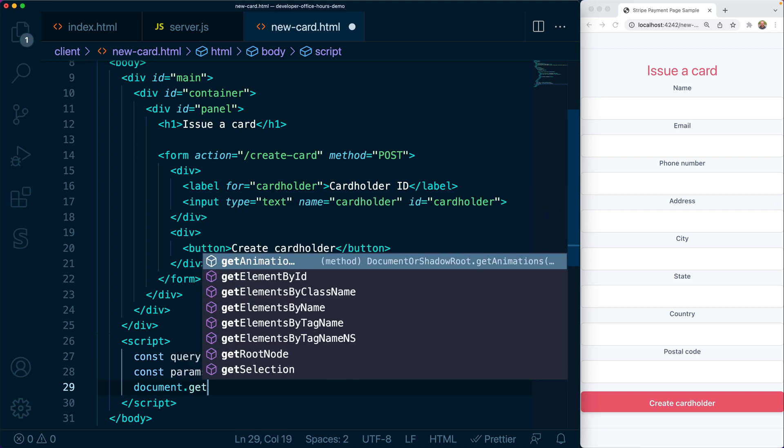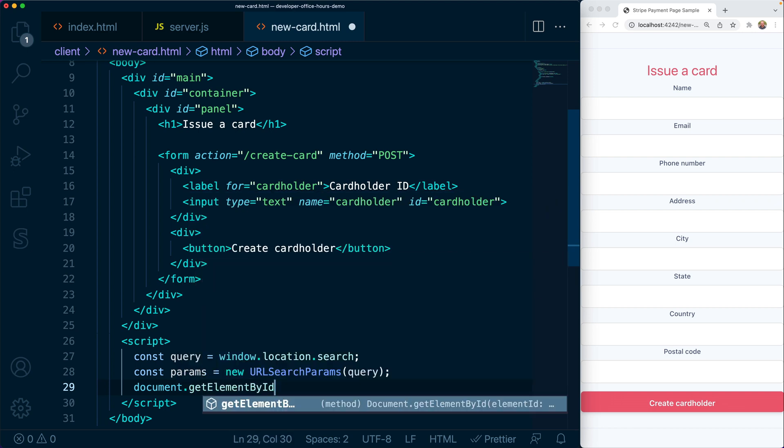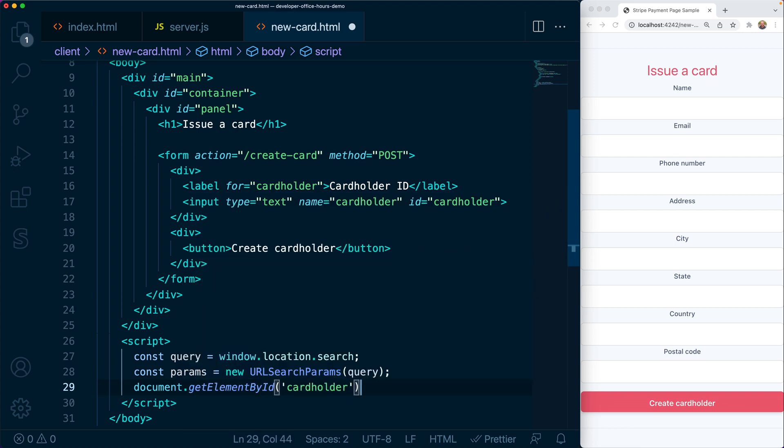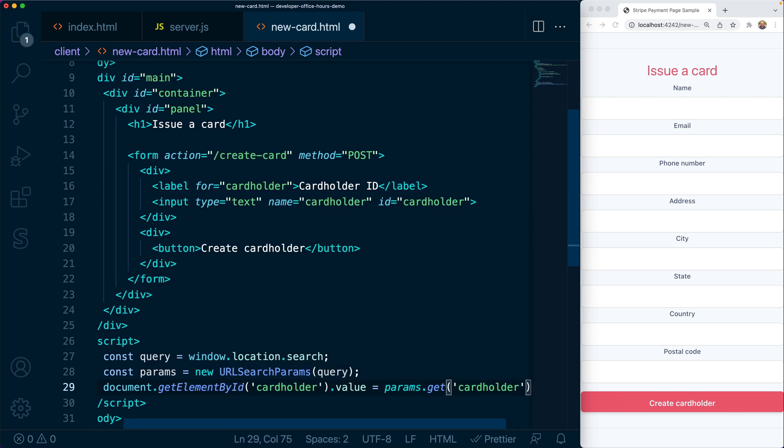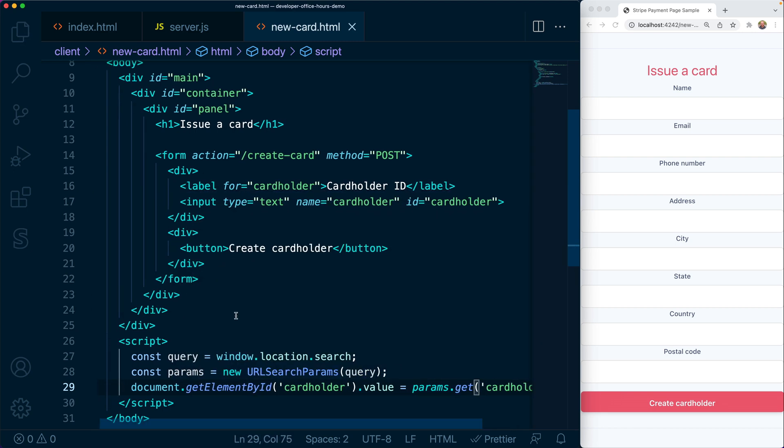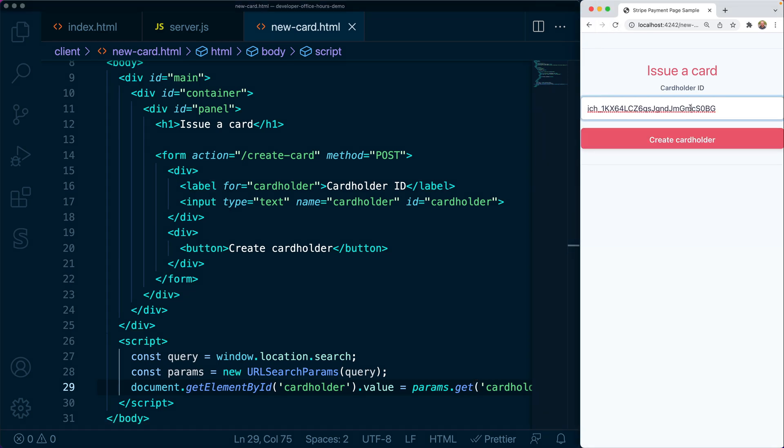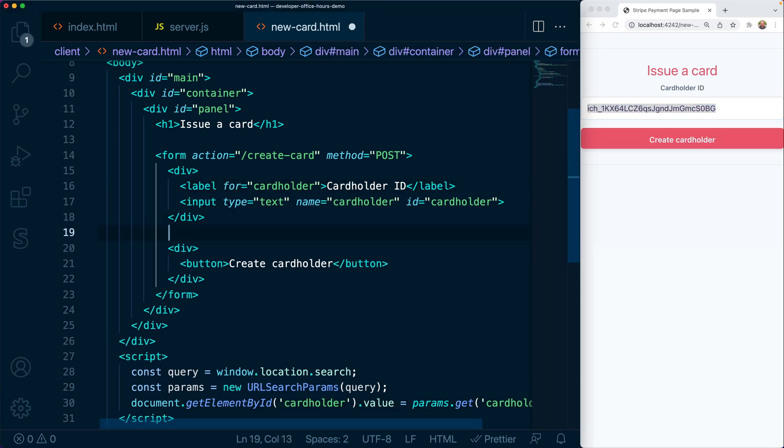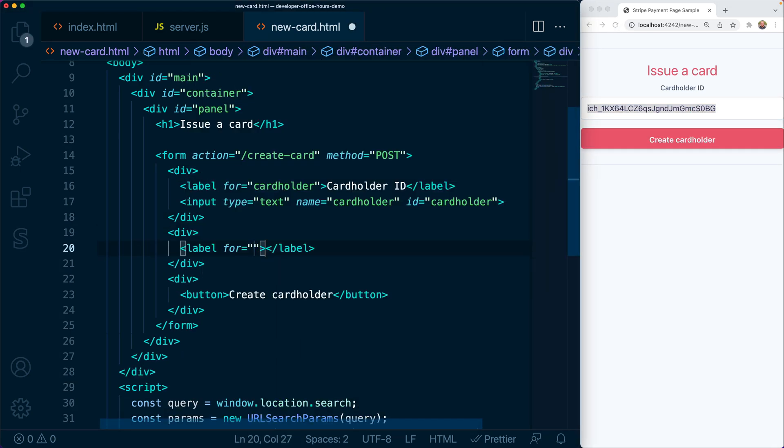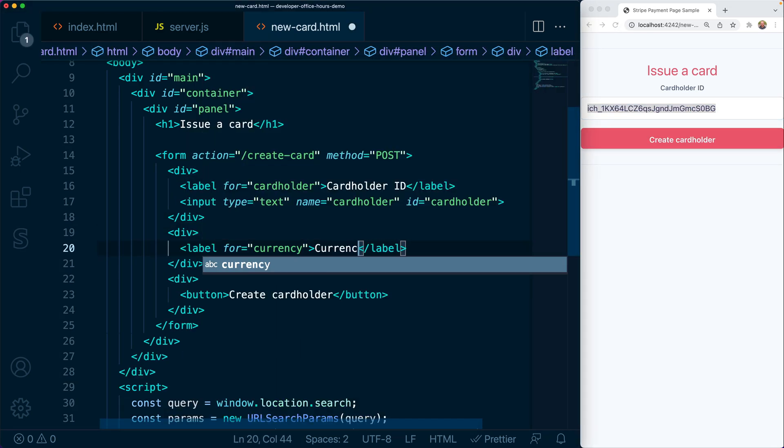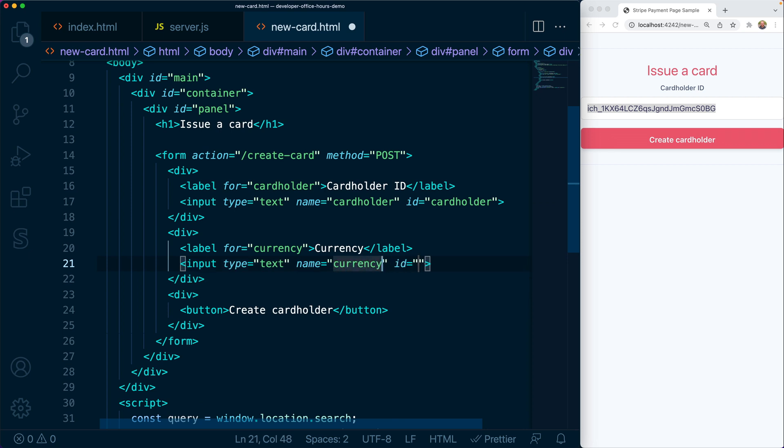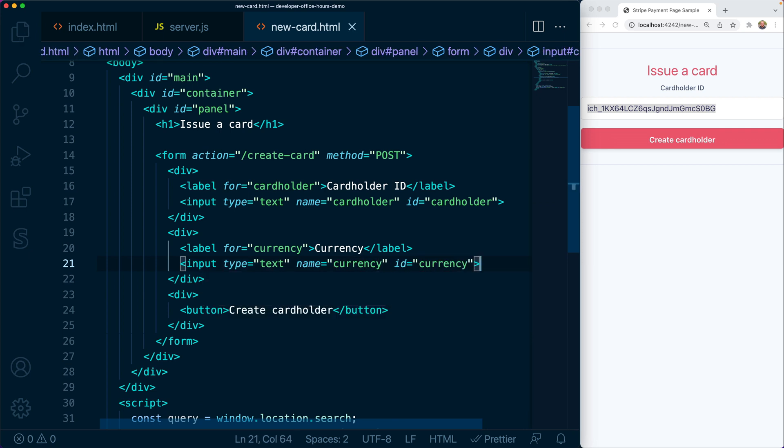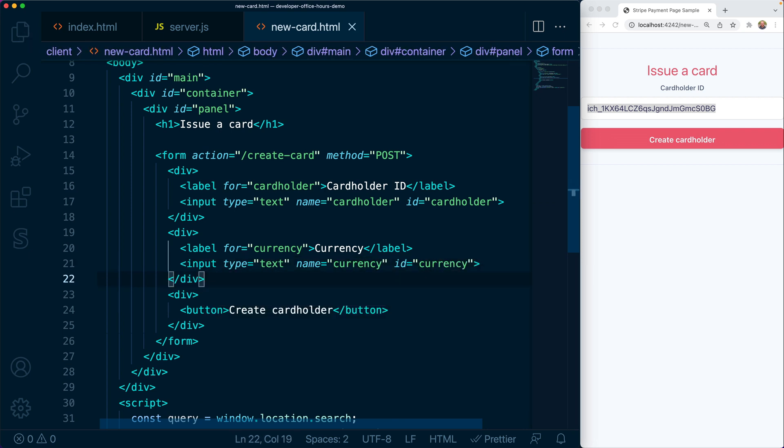Now, if we were issuing physical cards, we'd also need to collect the shipping address to which the physical card should be sent in the mail. Today, we're going to keep it simple and issue a virtual card. Virtual cards enable you to retrieve the card details from the dashboard or the API.